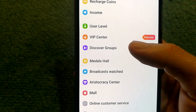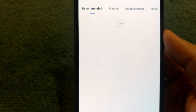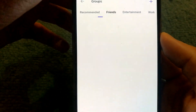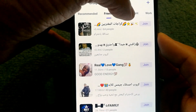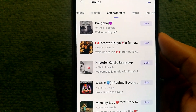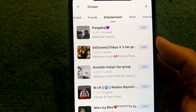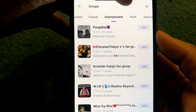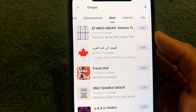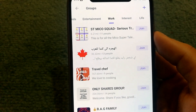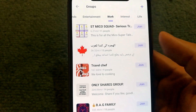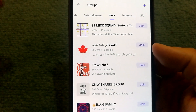You can also join different groups using the service. If you're looking for friends, just go to the friends section. If you're looking for an entertainment-related group, you can join that one. There's also a work section if you're looking to connect with people from a different work background.